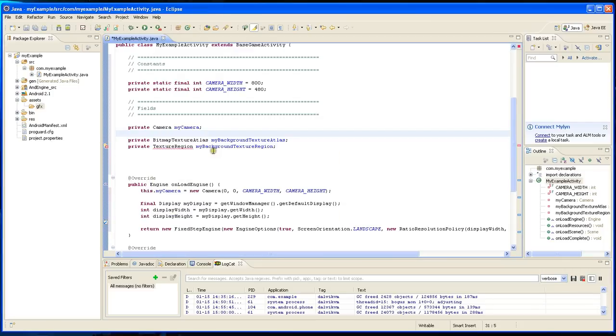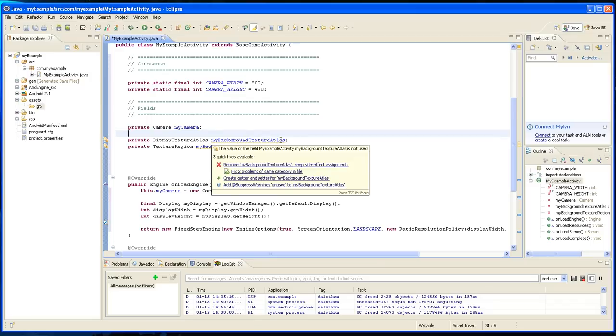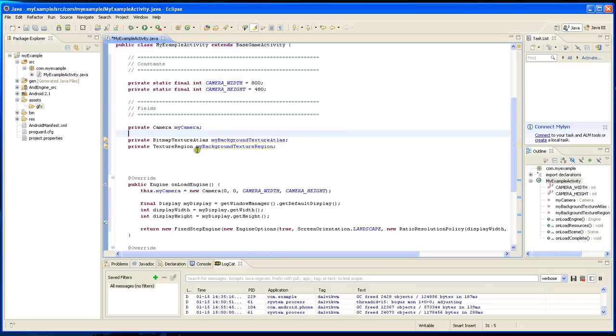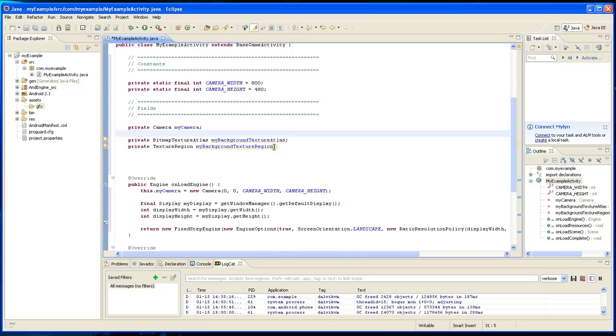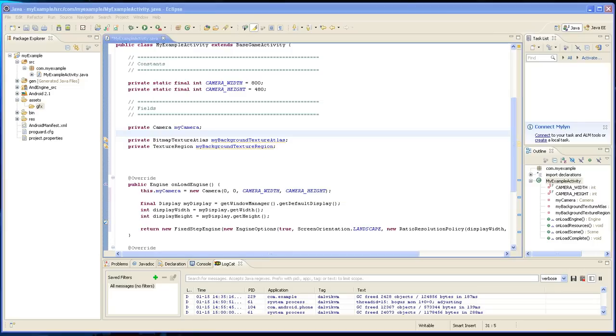I'm just going to basically name my background texture atlas. That's the memory area. And my background texture region. That's basically the image that it's going to be.